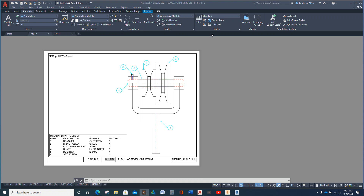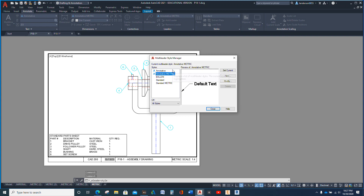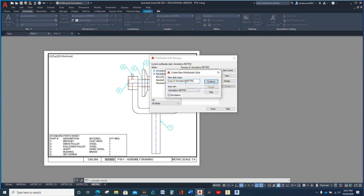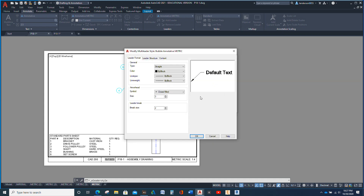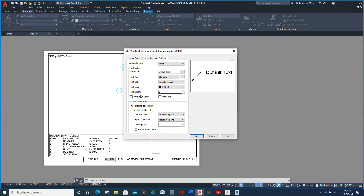What we're going to do is hit Multileader — we're going to annotate a metric, that's what we're going to use. We're going to hit New and I'm going to call it 'Bubble Annotated Metric.' If you're doing an inch drawing, use one of the regular annotative styles. The leader structure and distance are going to stay the same.